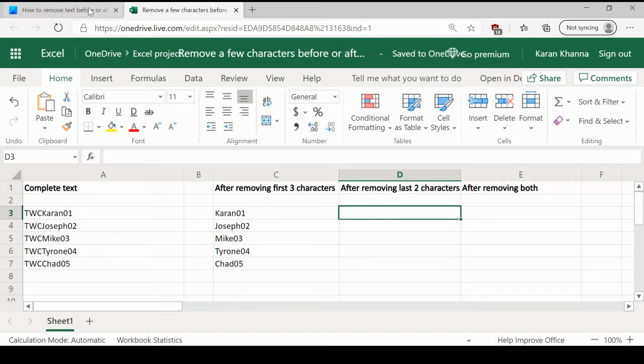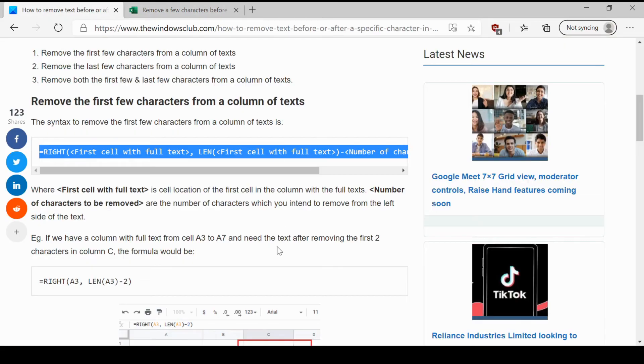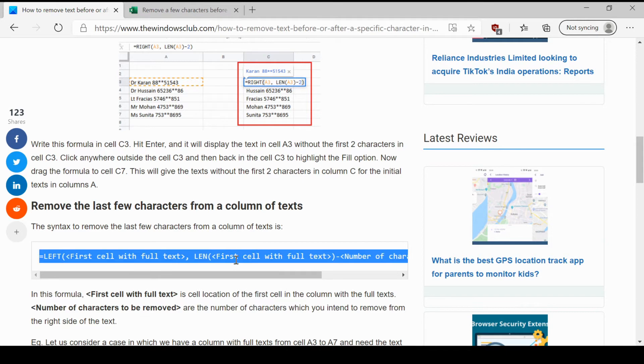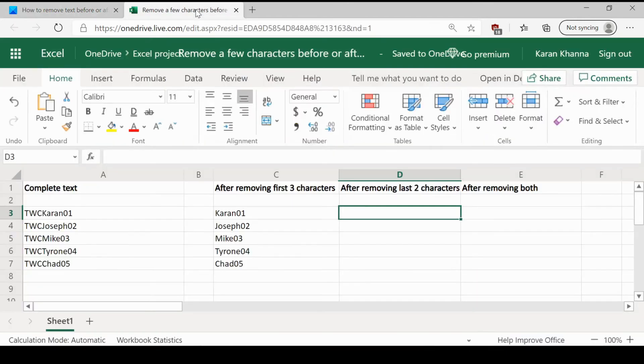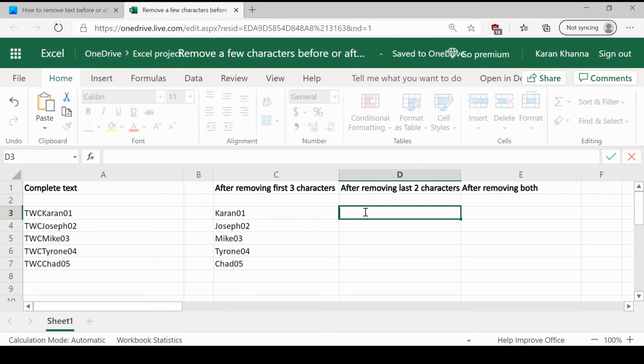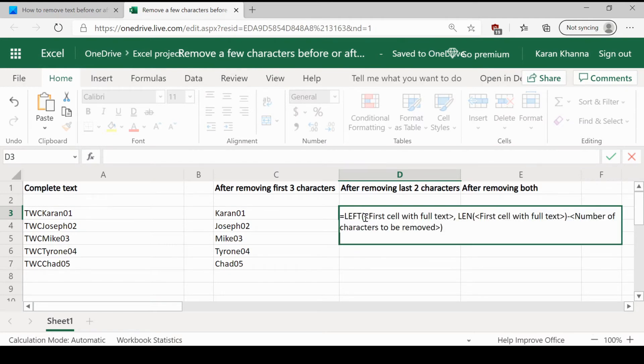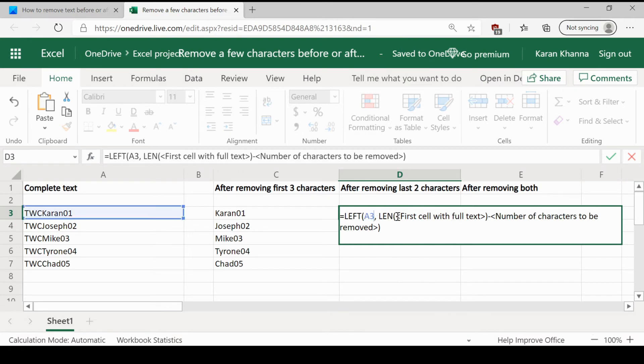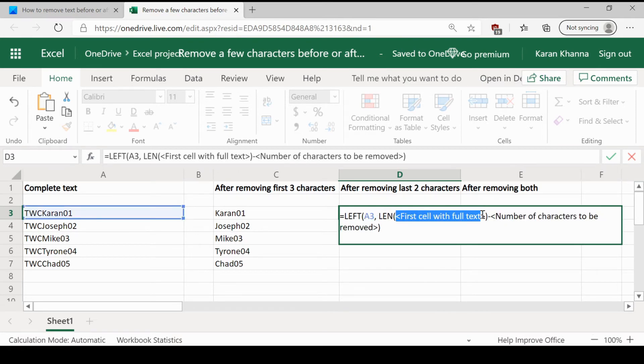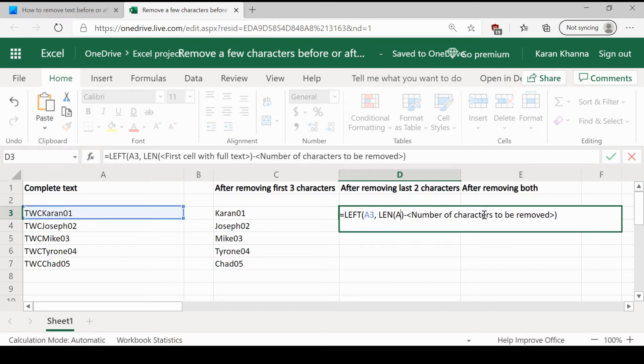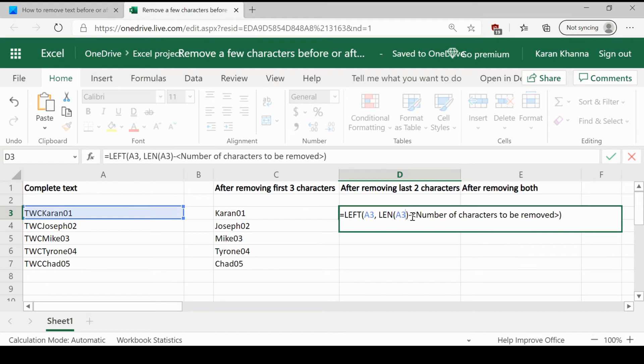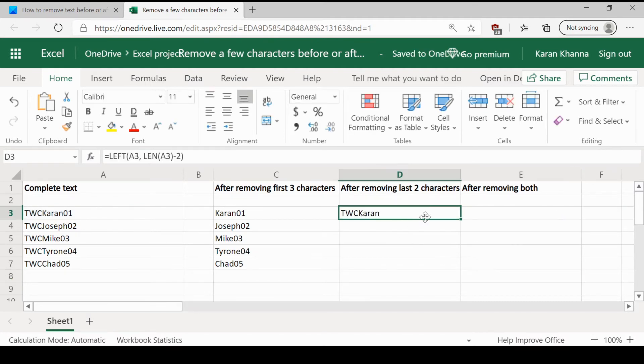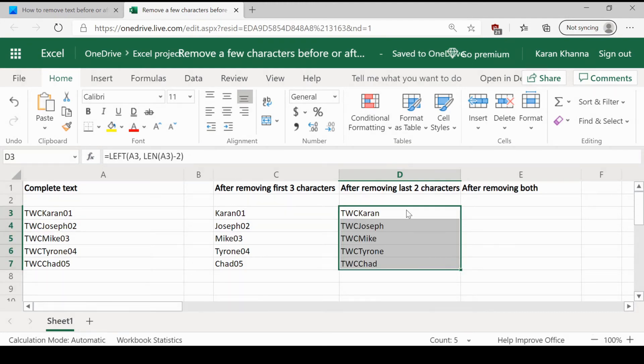Similarly, to remove the last few letters or characters, you could use the formula with left. I would copy paste this formula. Replace first cell with full text with A3. Again, A3 and the number of characters to be removed is 2. Once again, we would use the fill function to pull the formula down.